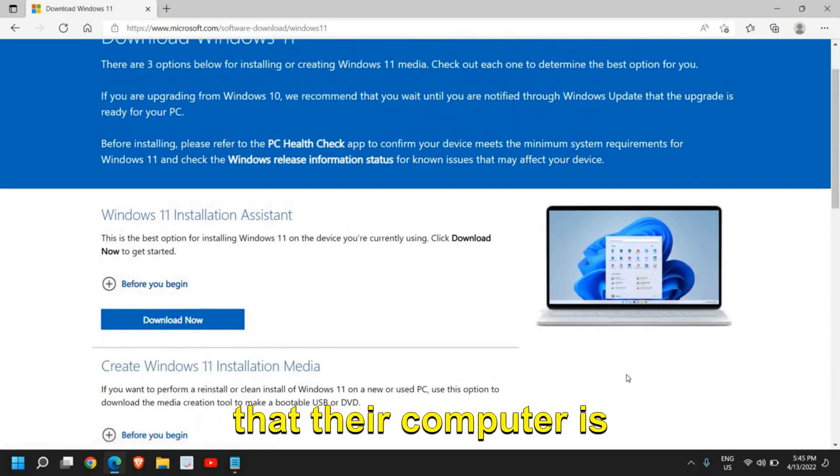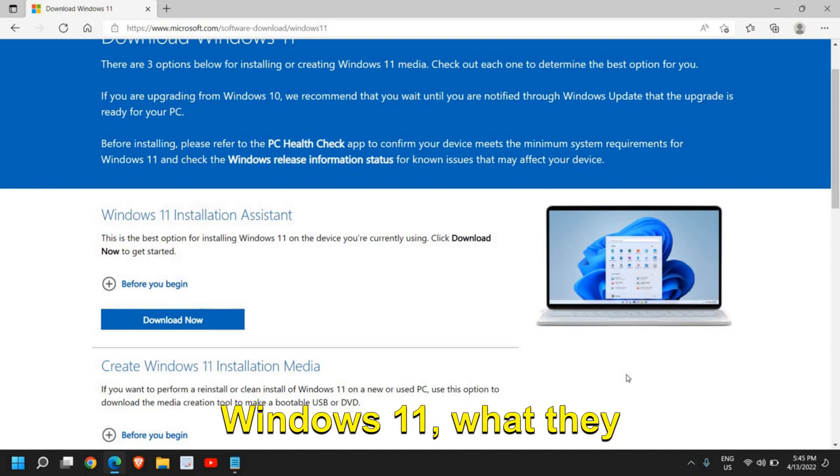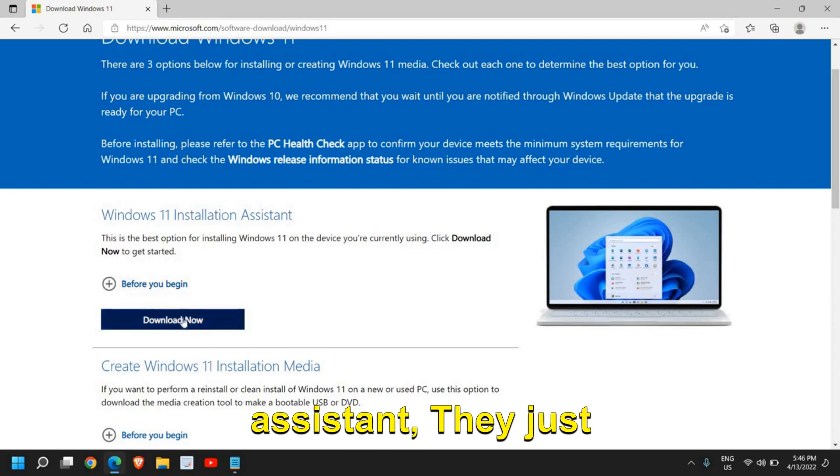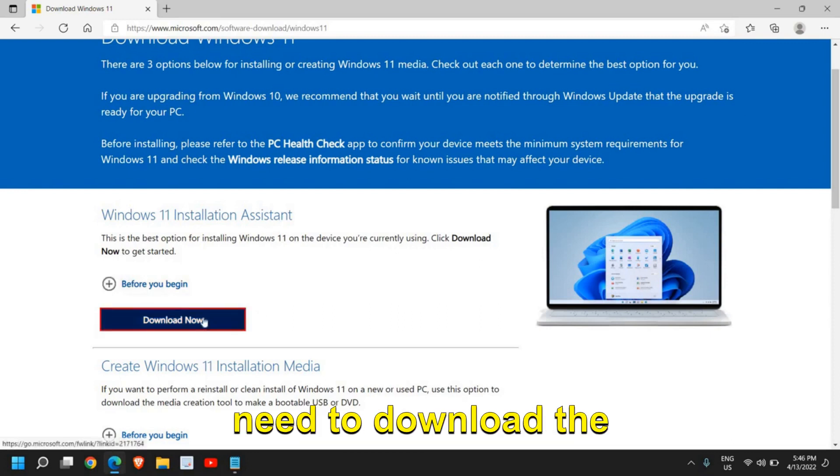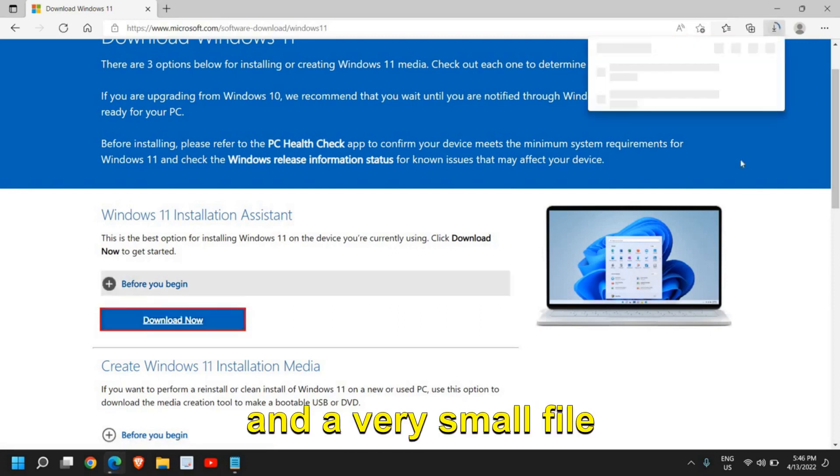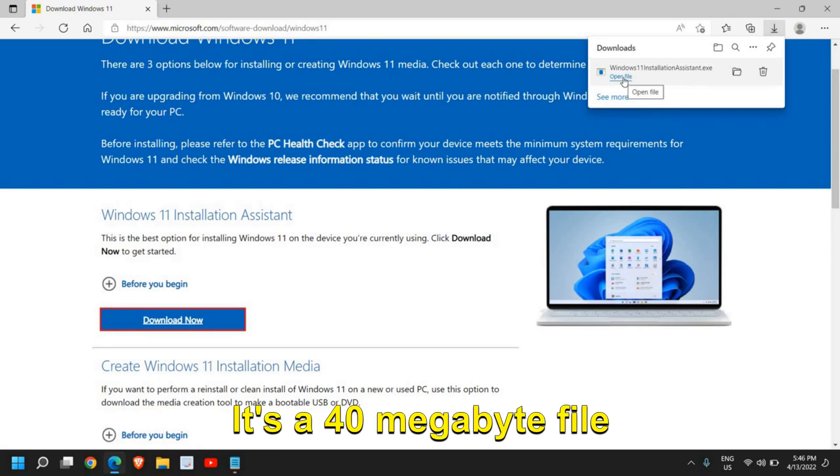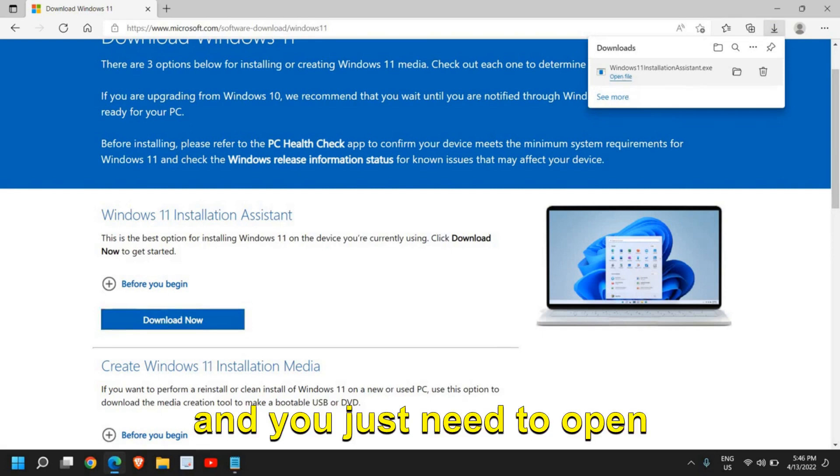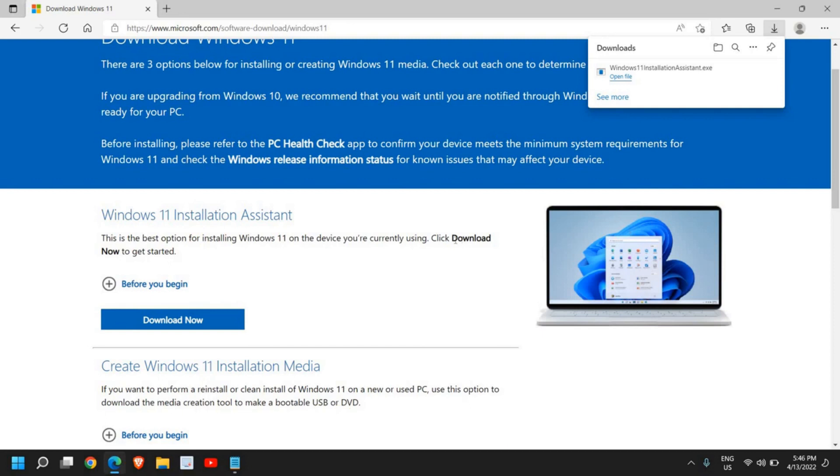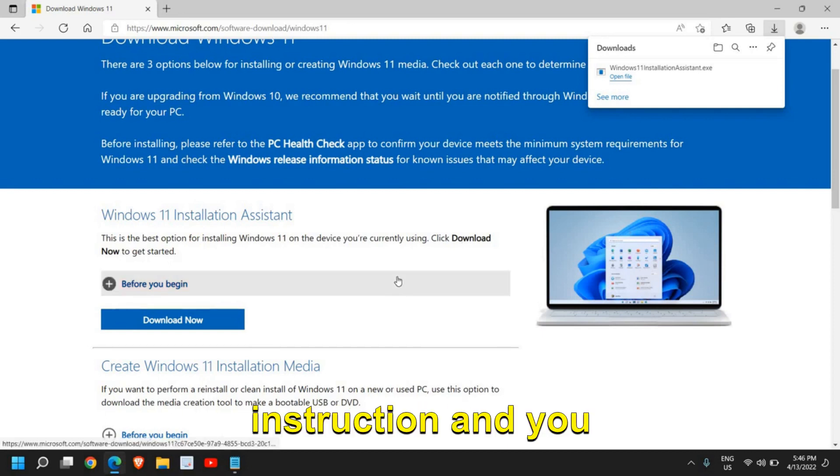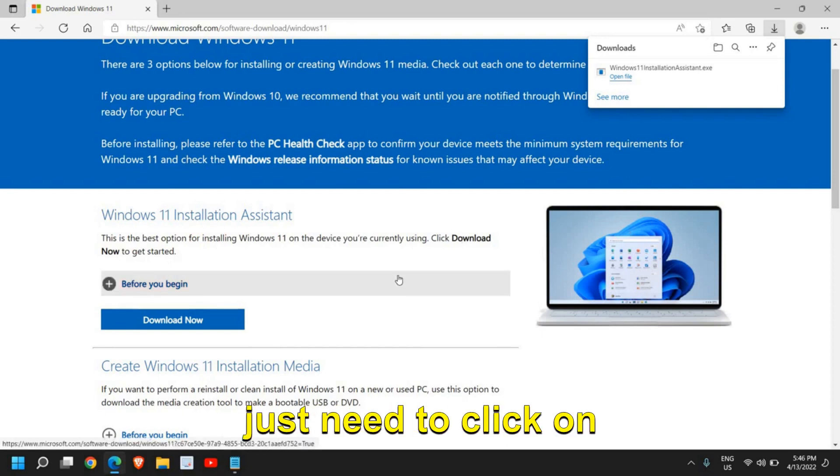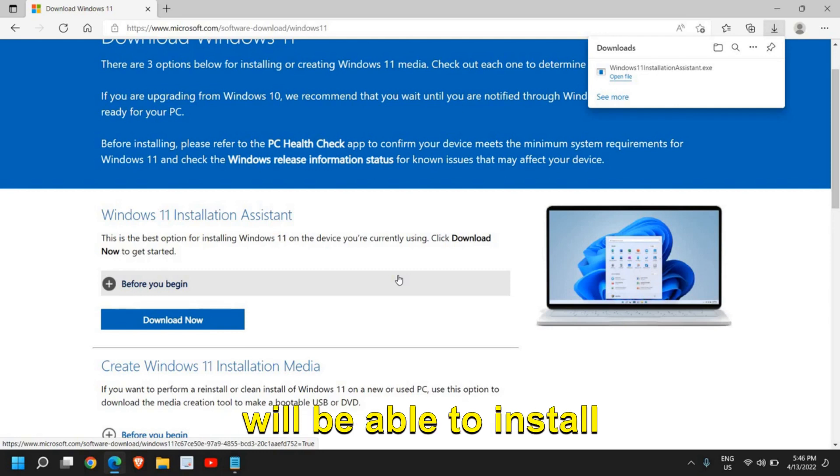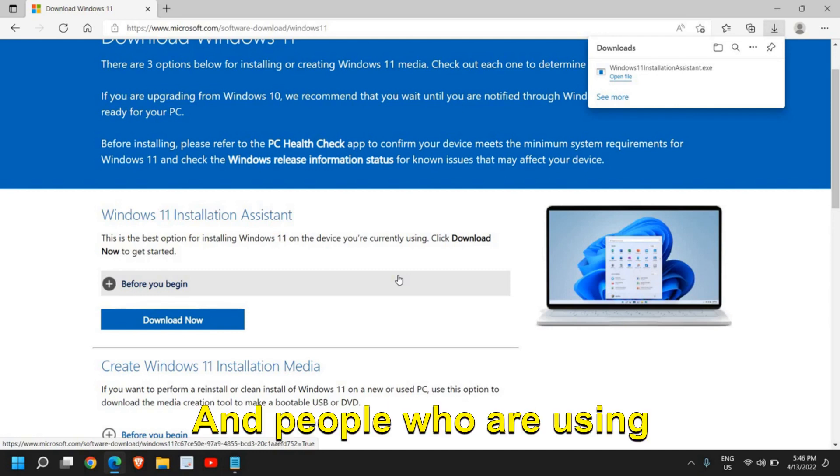So people who are sure that their computer is compatible with Windows 11, what they can do is Windows 11 installation assistant. They just need to download the assistant and a very small file will be downloaded—it's a 40 megabyte file. And you just need to open it and it will ask you to say yes, follow the instruction, and you just need to click on next a few times and you will be able to install Windows 11 yourself.